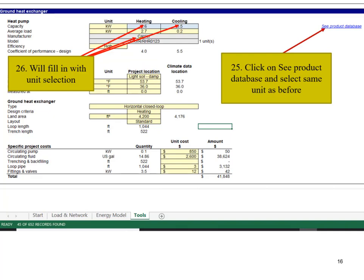Click on the C product database and select the same unit as before. These numbers will fill in with that selection.